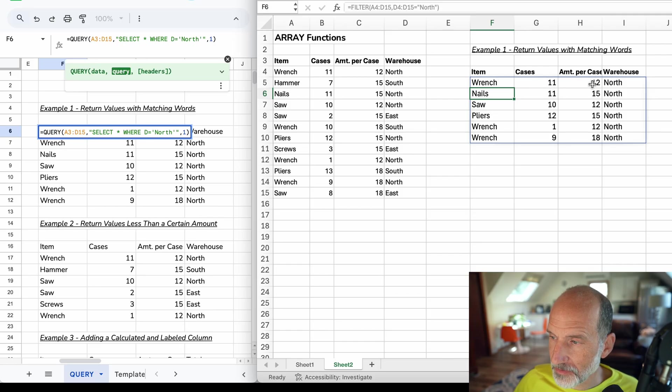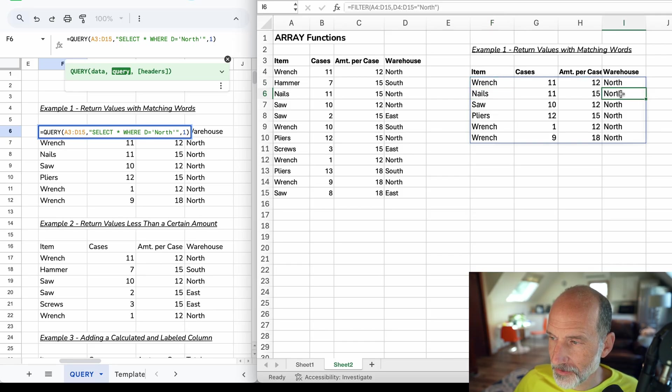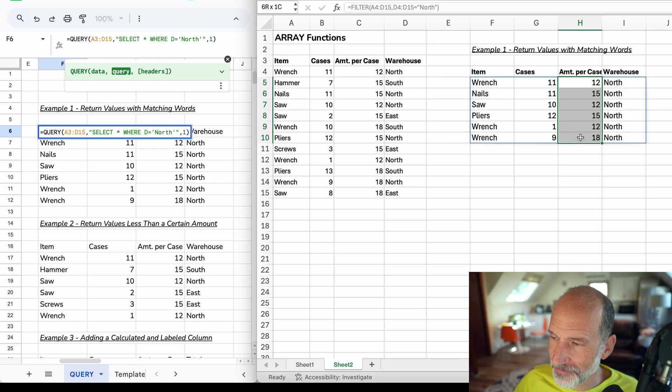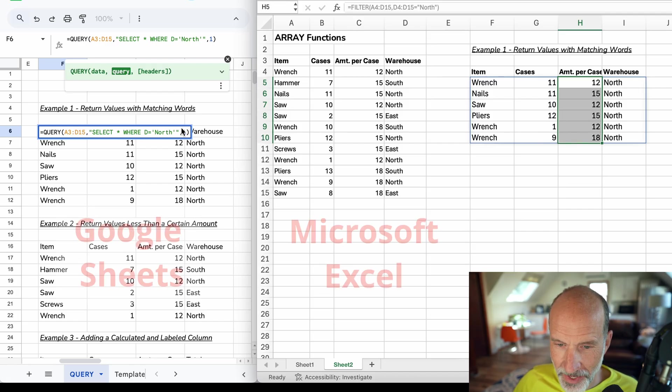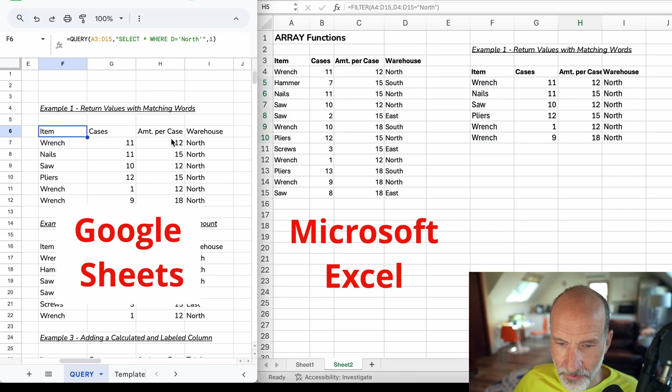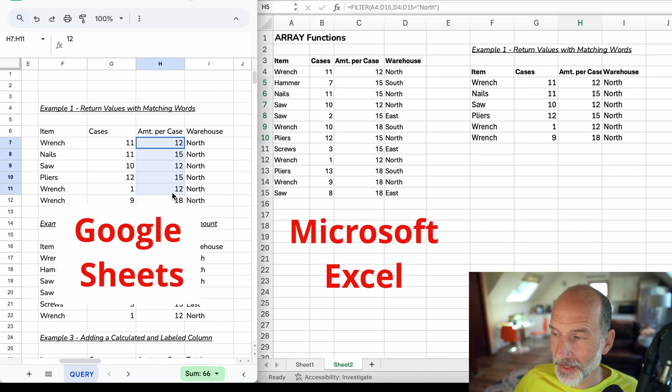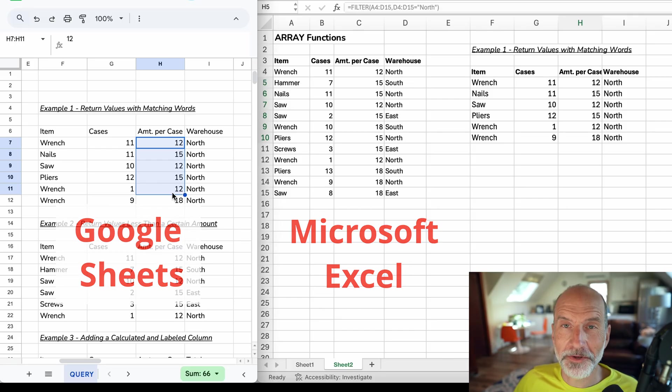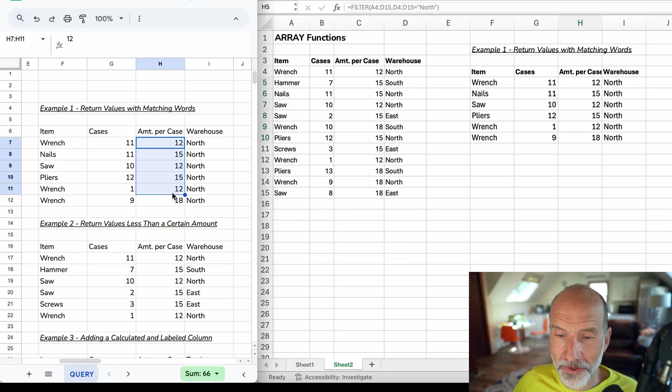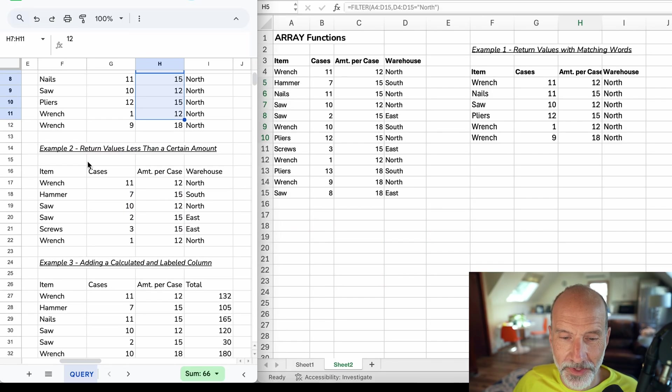We will say it's this data in A4 through D15. Not that complicated so far. After you do the array, then you need to give it the condition that we're looking to match. What we want to do is whenever there's the word North in column D. You have to give it the area, so we will say D4, the column through D15. It needs to be the same height as the rest of the table. We will say equal to, and then we will use quotes because this is a text string. Let's hit enter. And we got all of the items that are in the North warehouse. If we check this for accuracy by going back over to what we got with the query function, it's the same. So far we're able to do what the query function does.